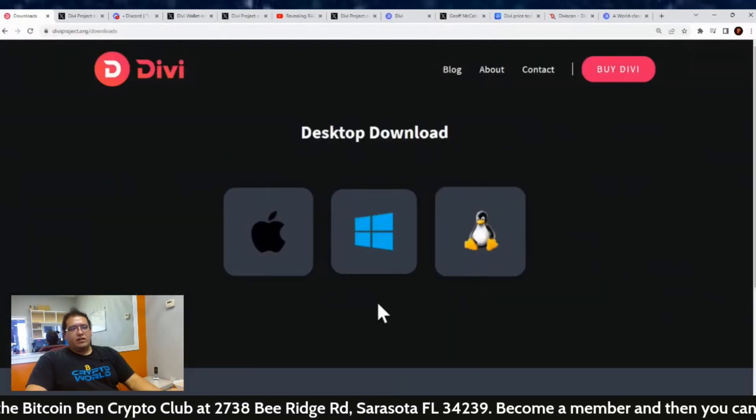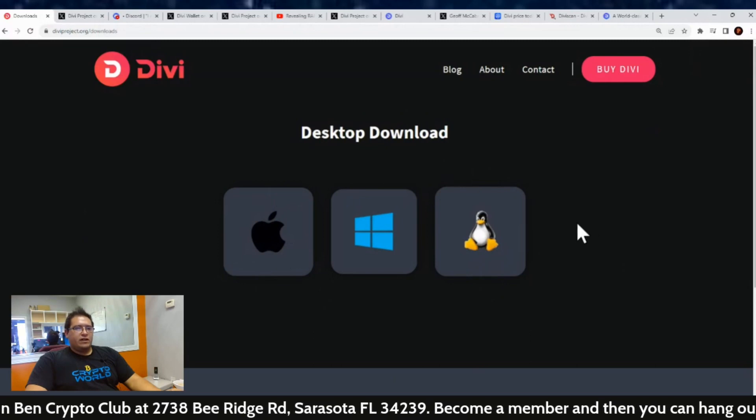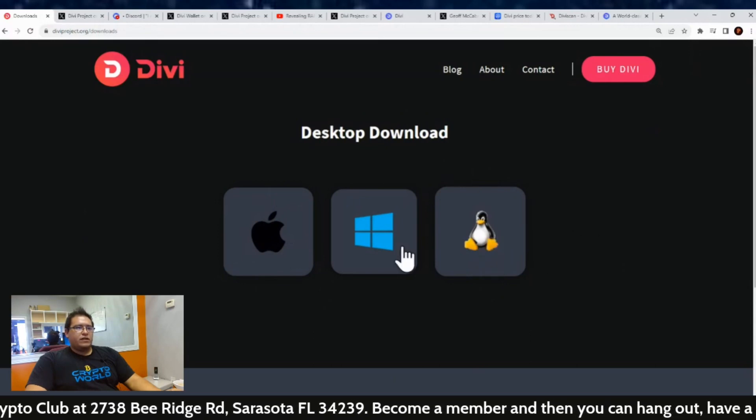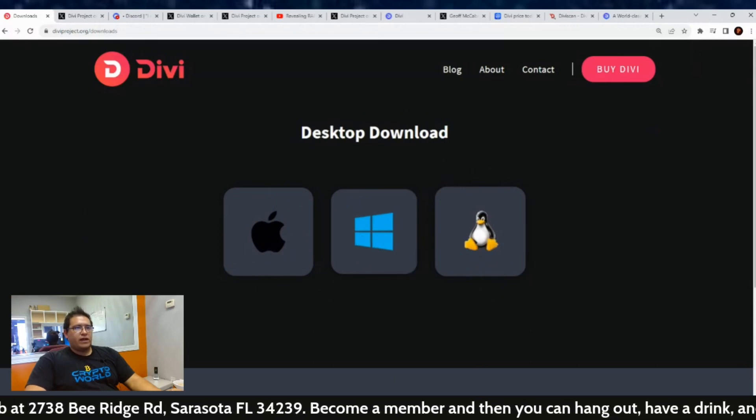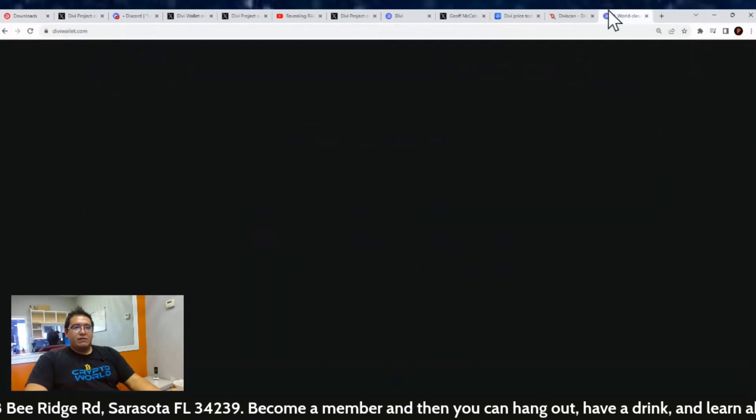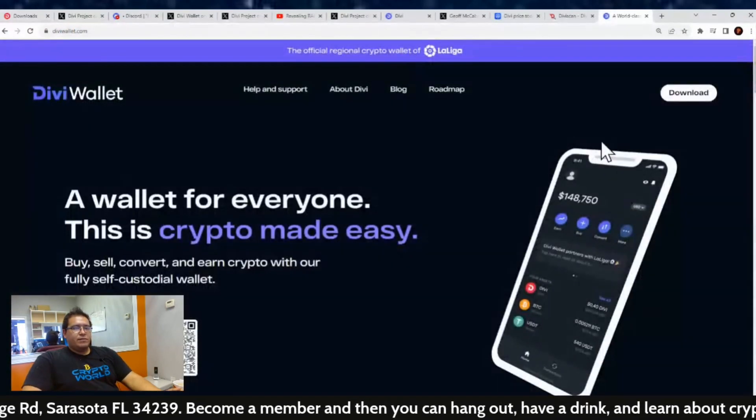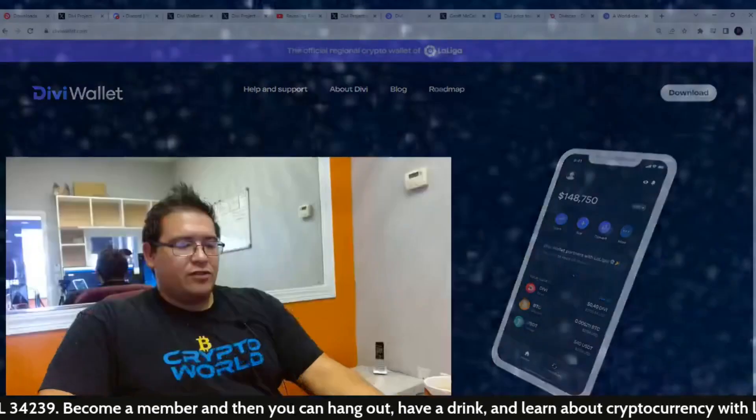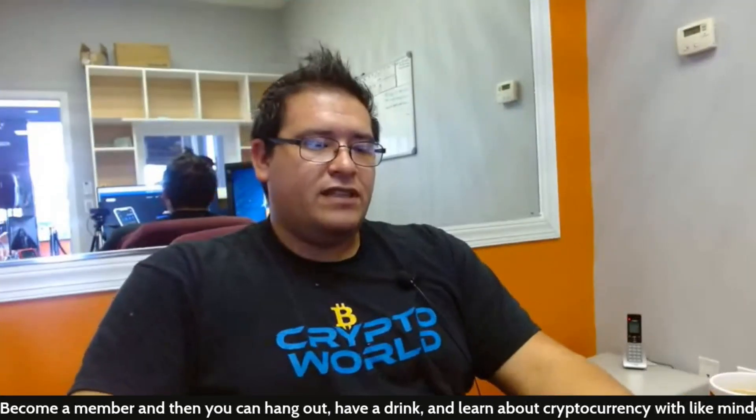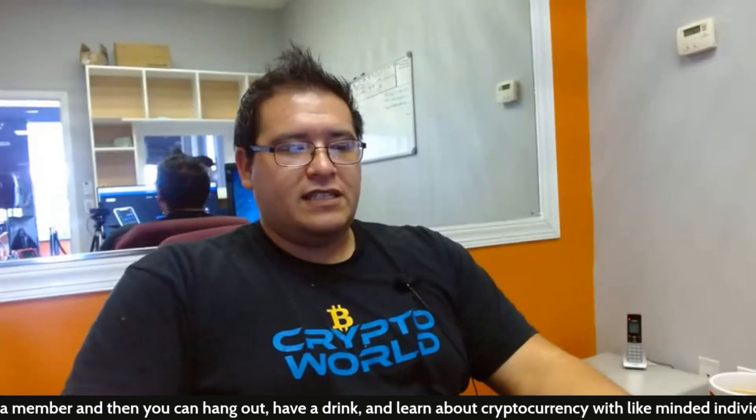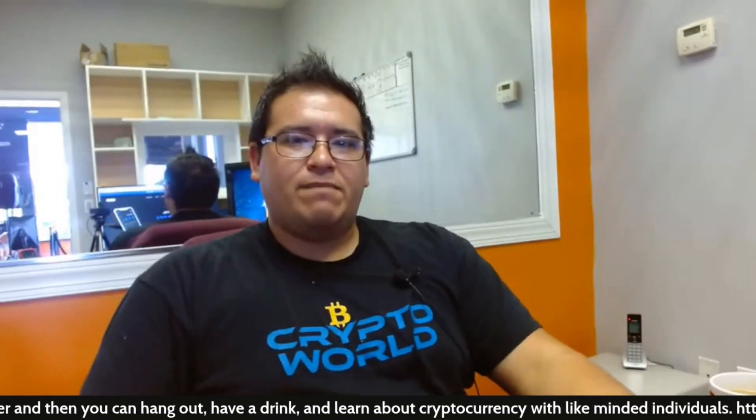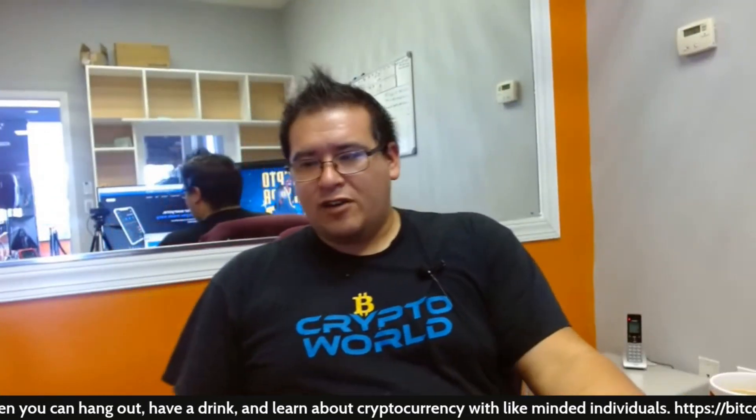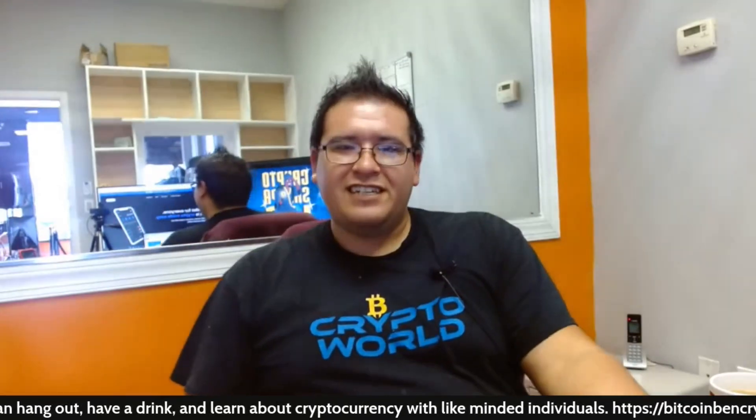It will take you to the page where you can download the desktop wallet on a laptop, either Linux, Windows, or Mac. But that will do it for this Divi project update. If you guys did enjoy the content, please smash that thumbs up button for me, subscribe to the channel, and until next time, the Crypto Sherpa is out.